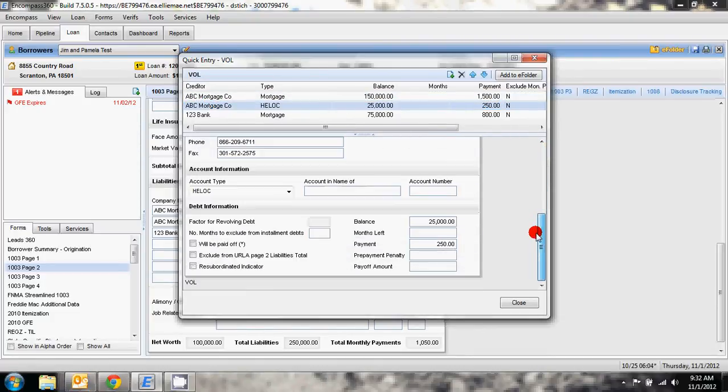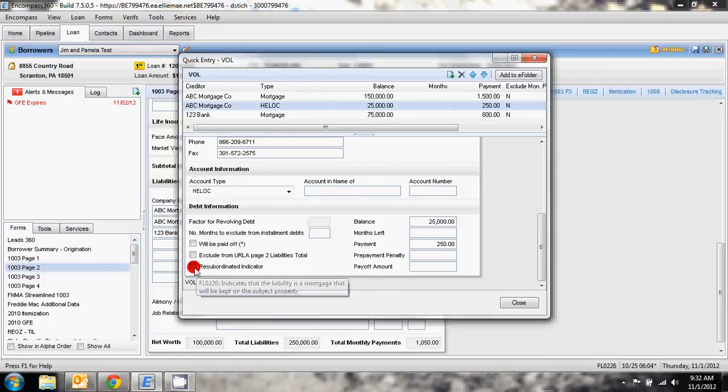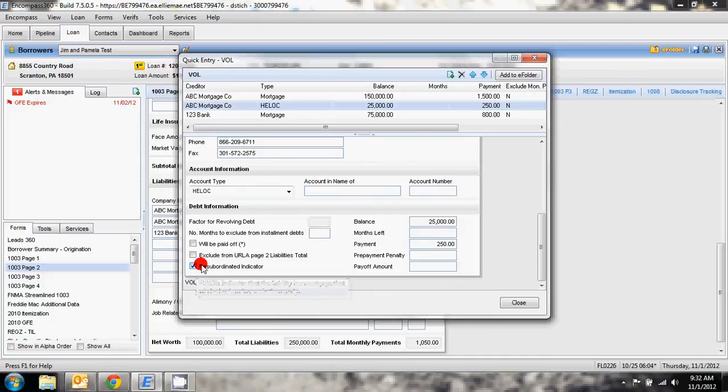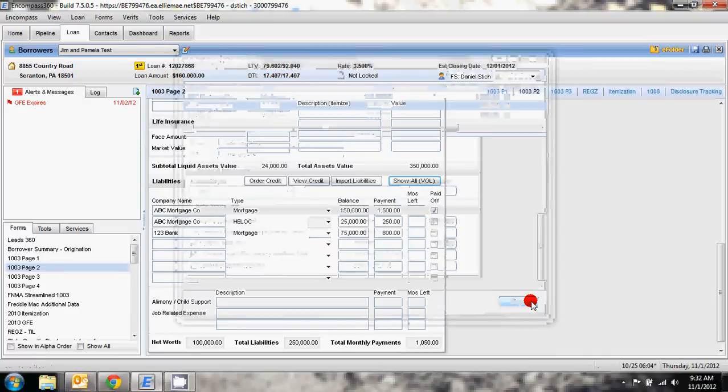If we scroll down it gives us the option to check resubordinated indicator. What that means is that this is going to continue to stay in that second mortgage position and it's planning on being subordinated. So we're going to click that check mark right there to mark that as being resubordinated.